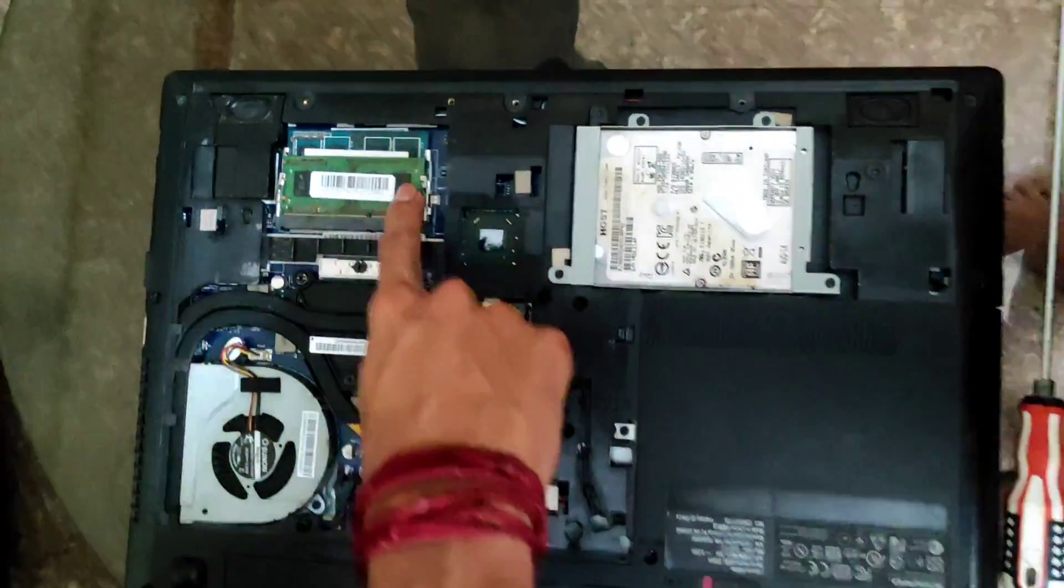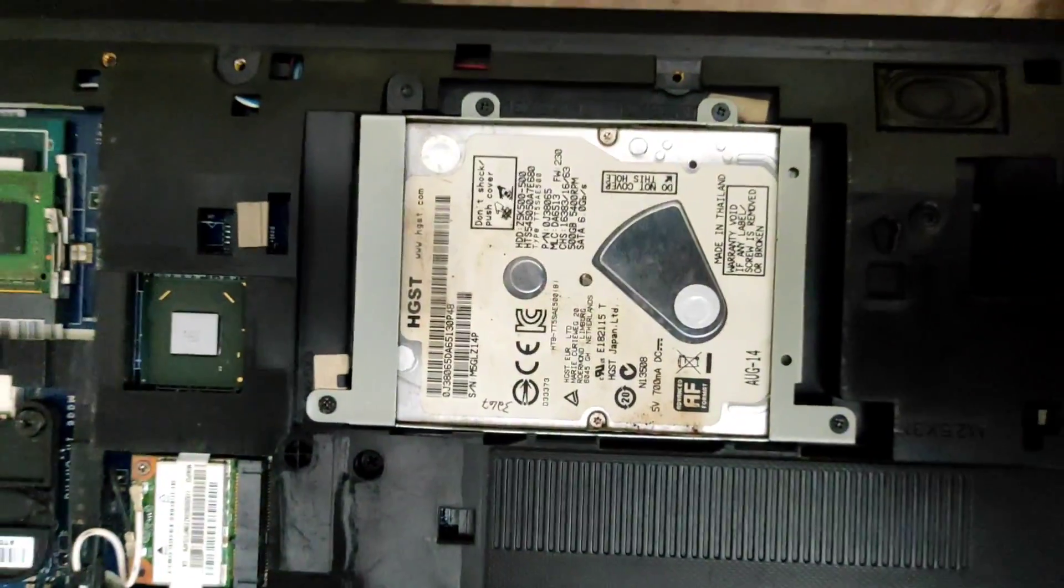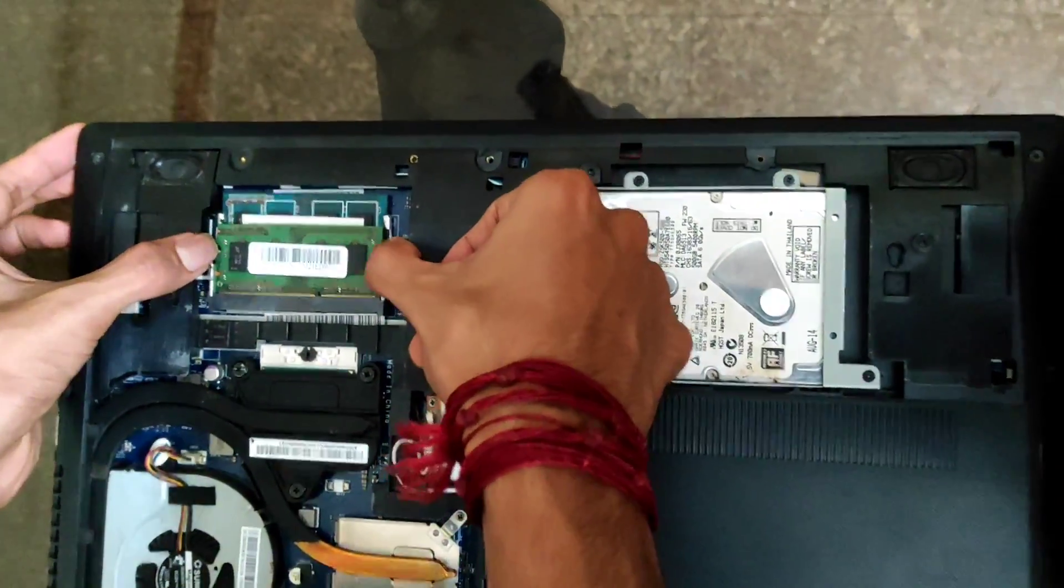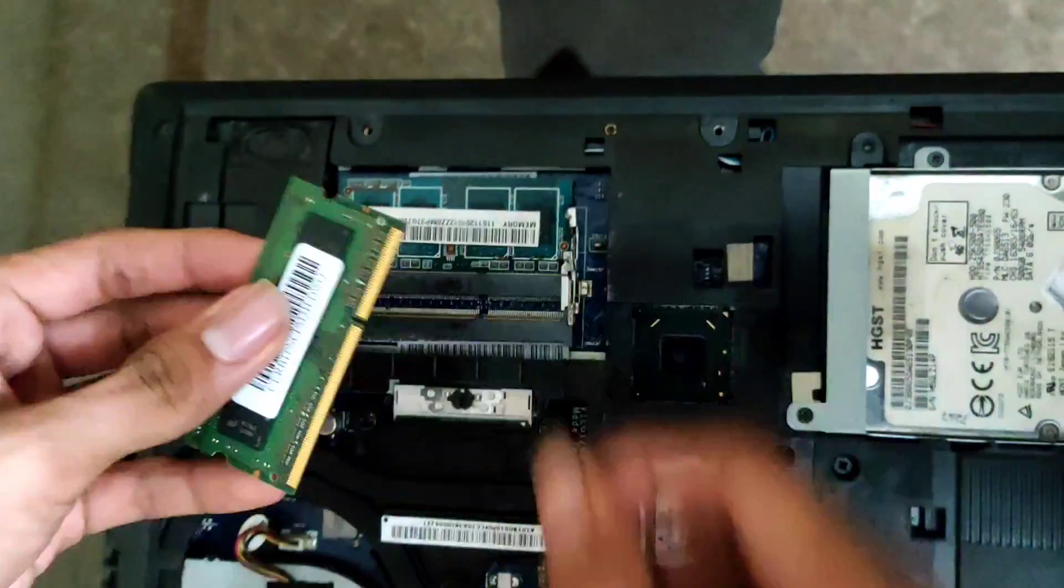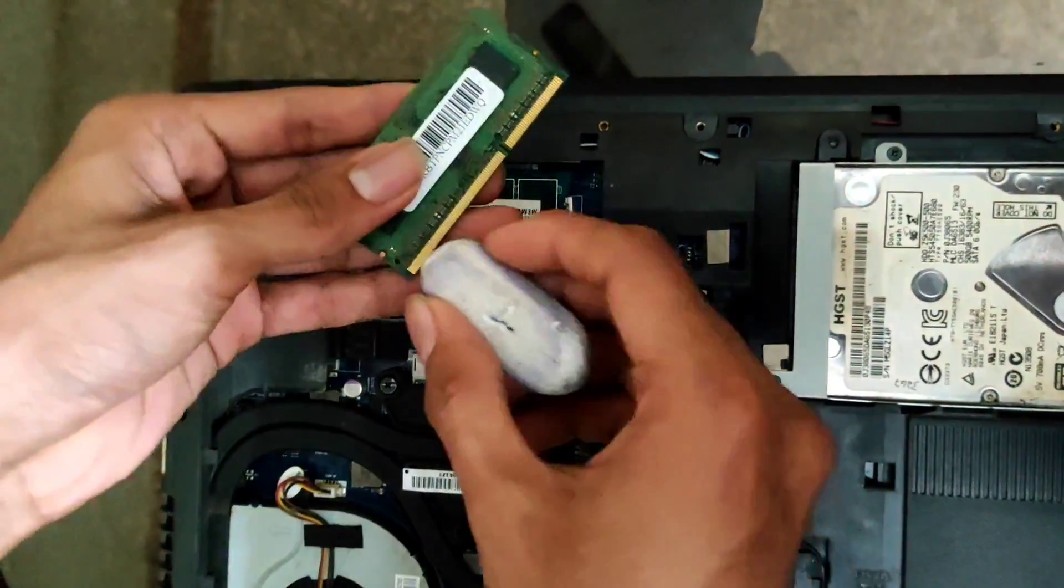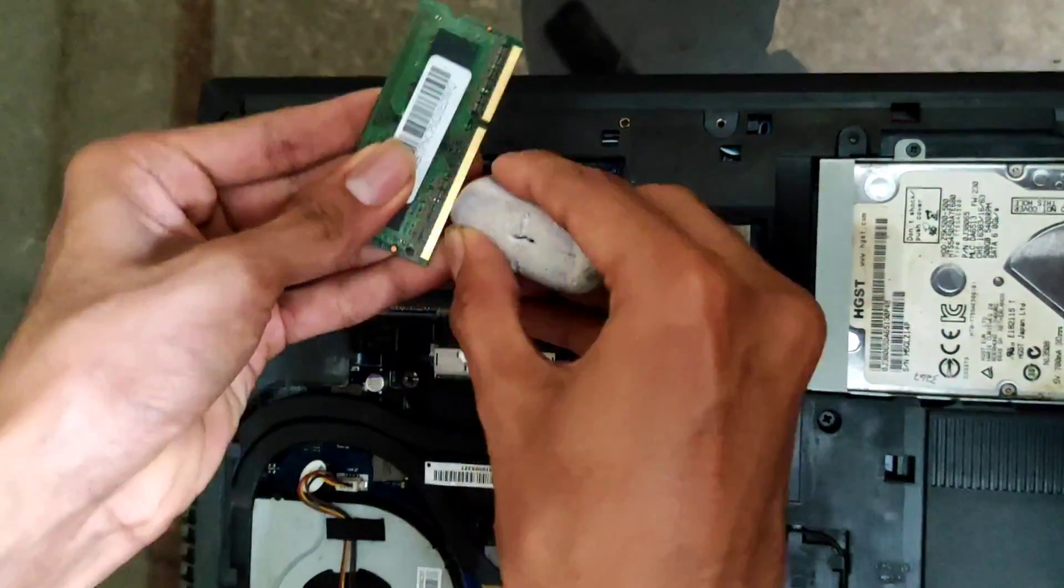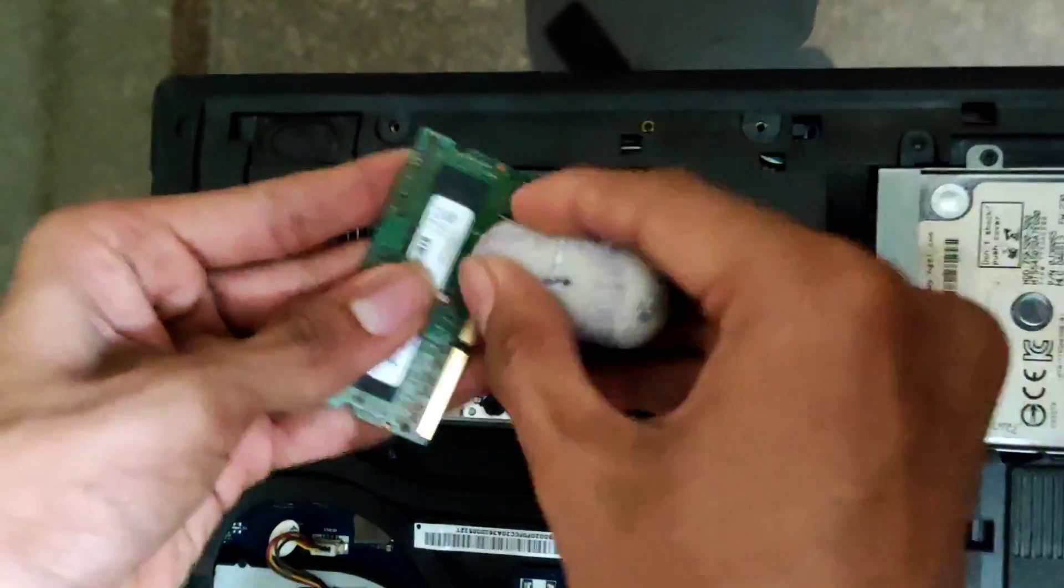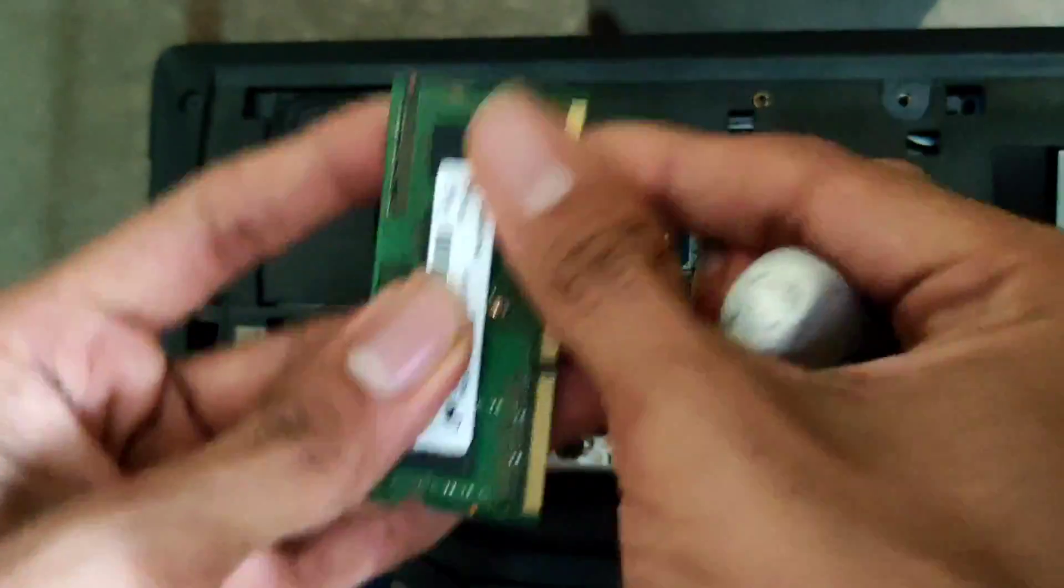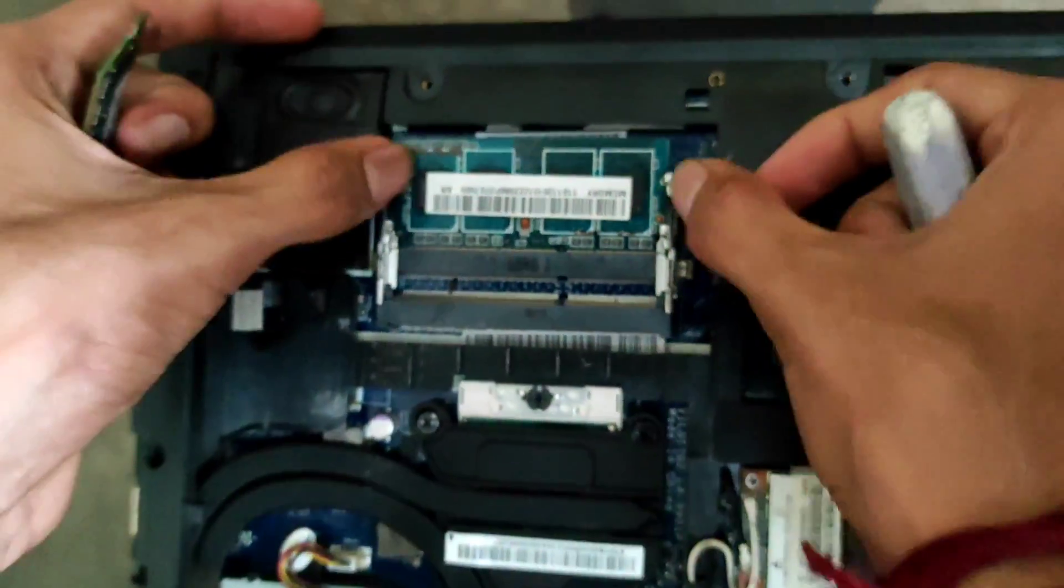This is the RAM, two RAMs. This is hard disk. Now we have to remove this RAM and clean using the rubber.